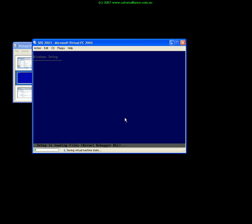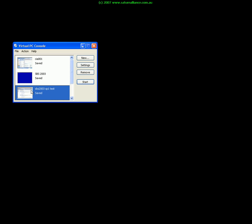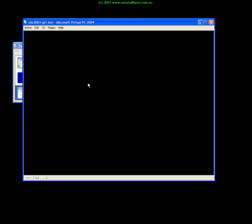For example I've got an example here of a small business server with service pack one test system. If I select that and I go start you'll see that it will boot up and it will resume at the exact point at which I was working at last time which in this case was fiddling around with SharePoint.